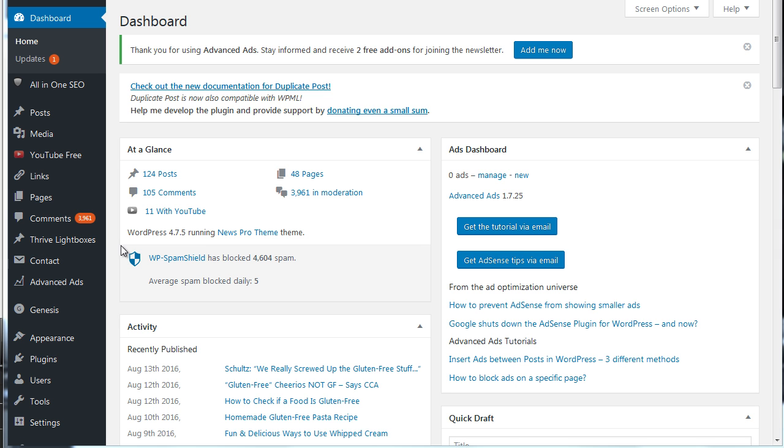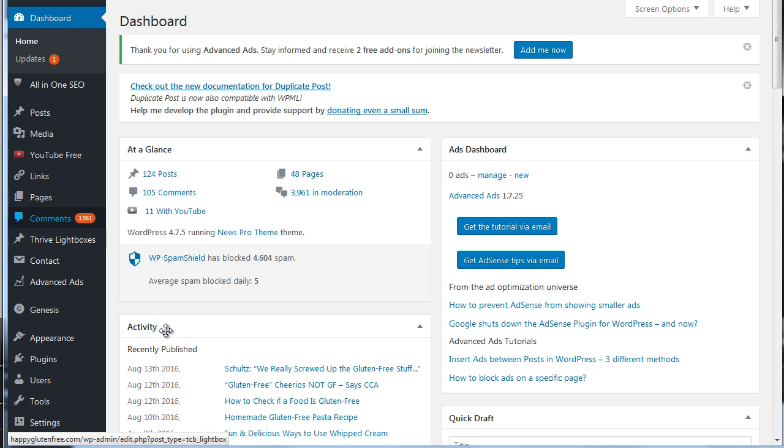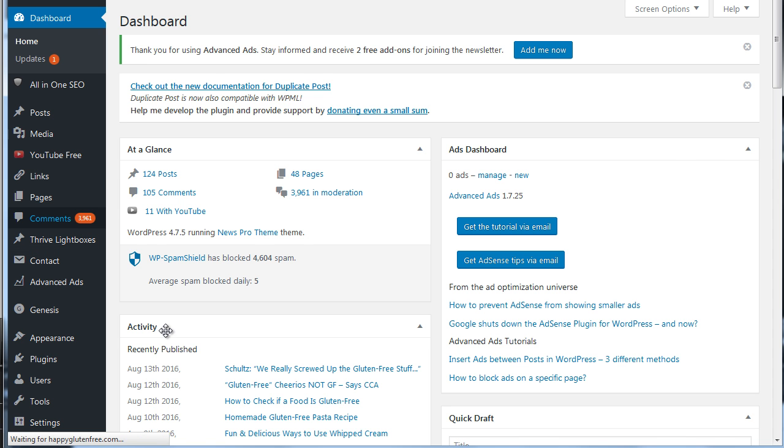So anyway, with that being said, let's get into the comments. I'm here on the dashboard, and over on the left in the menu, I just go over here to comments. Pretty straightforward so far, right?